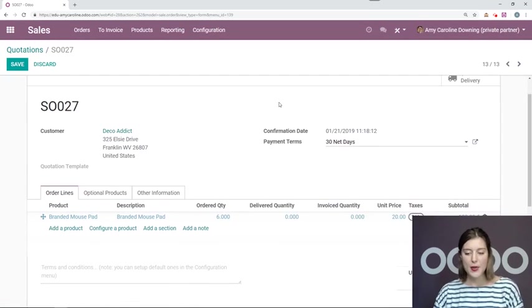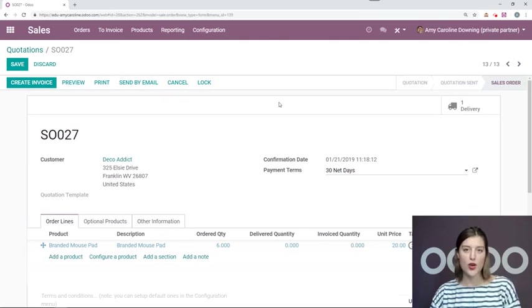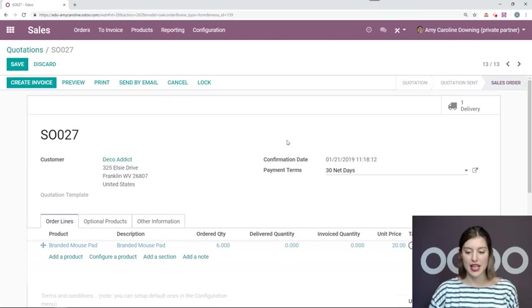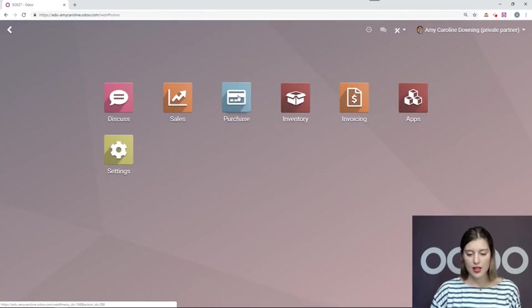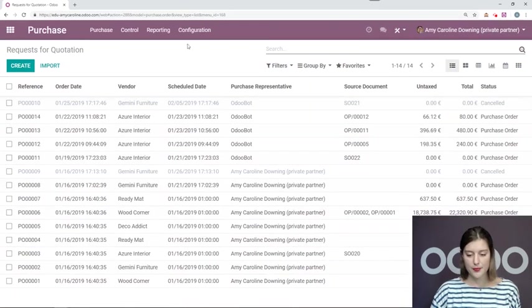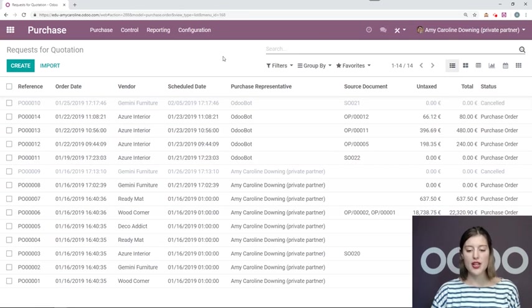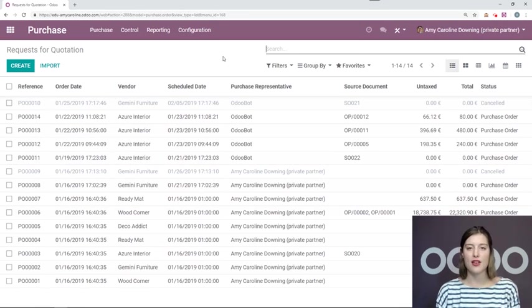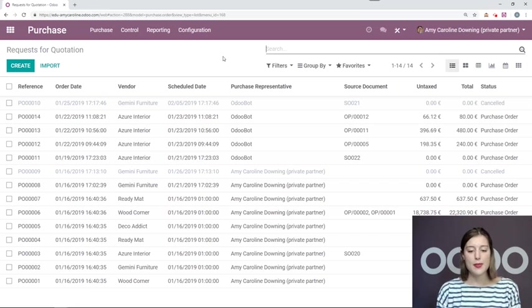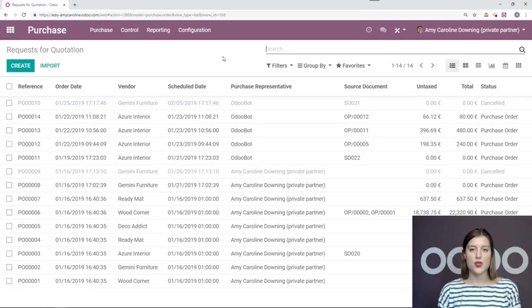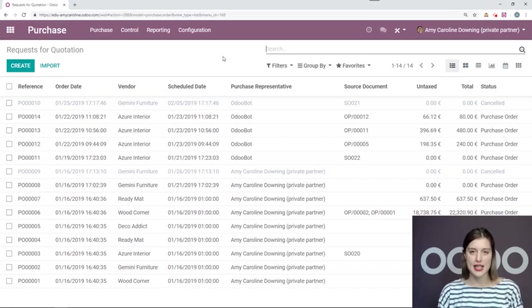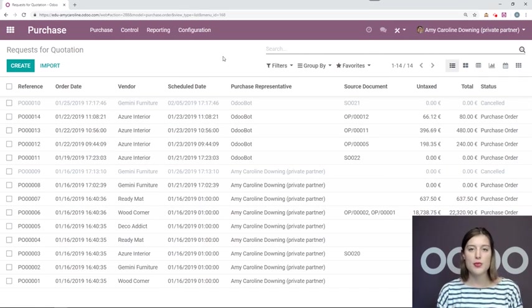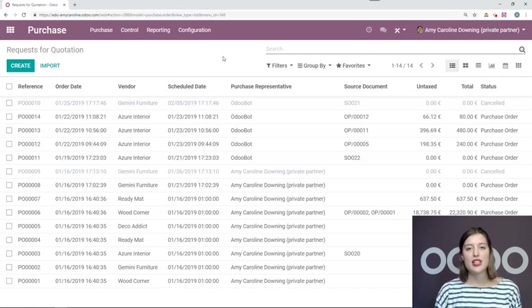Now let's see what happens when we go into our purchase application. Purchases. All right, I've noticed right away that I don't have the RFQ just yet. And that's because this is based on an automated scheduler which runs only once a day. So if you would like this to show up immediately, then you need to manually run the scheduler.